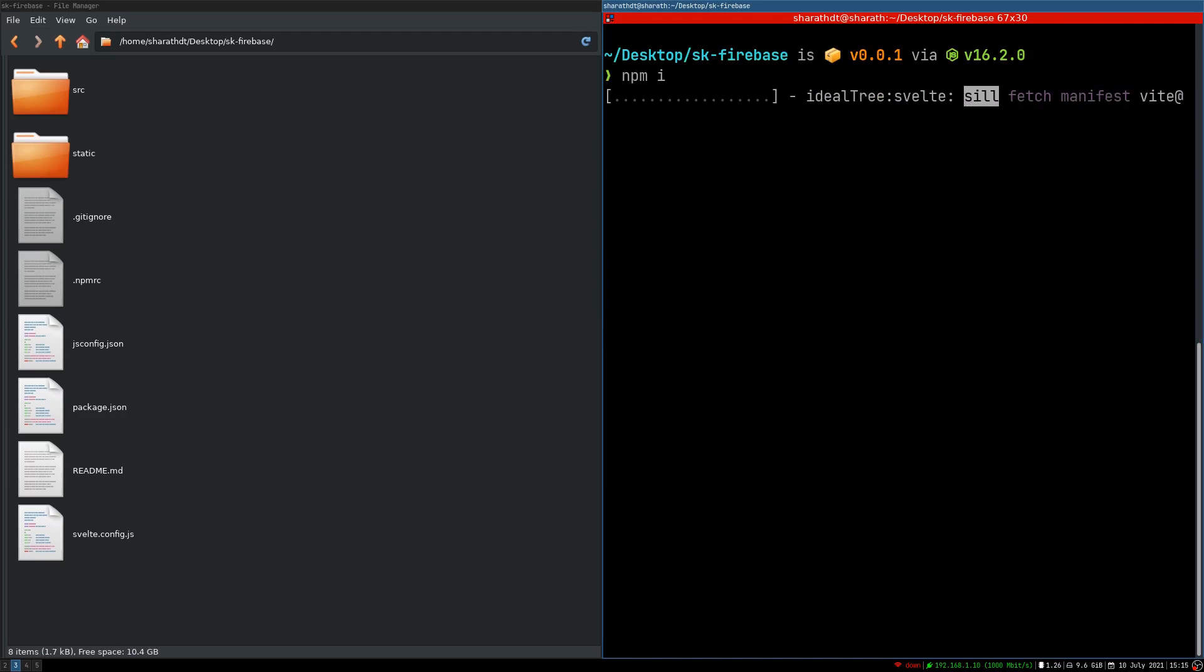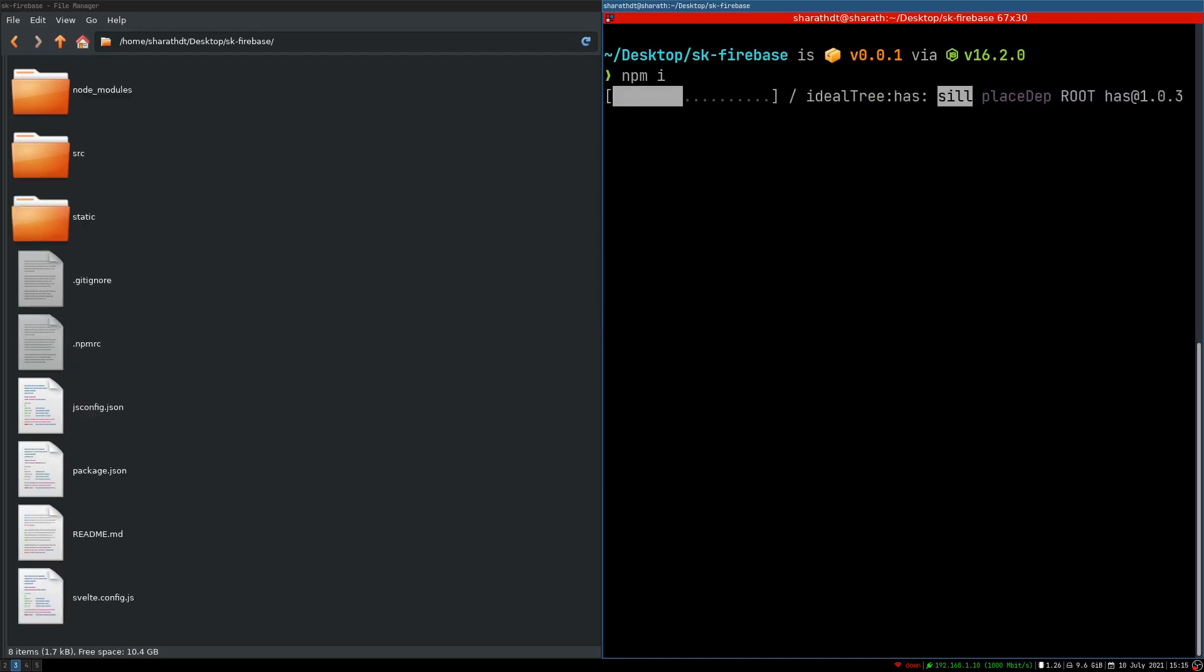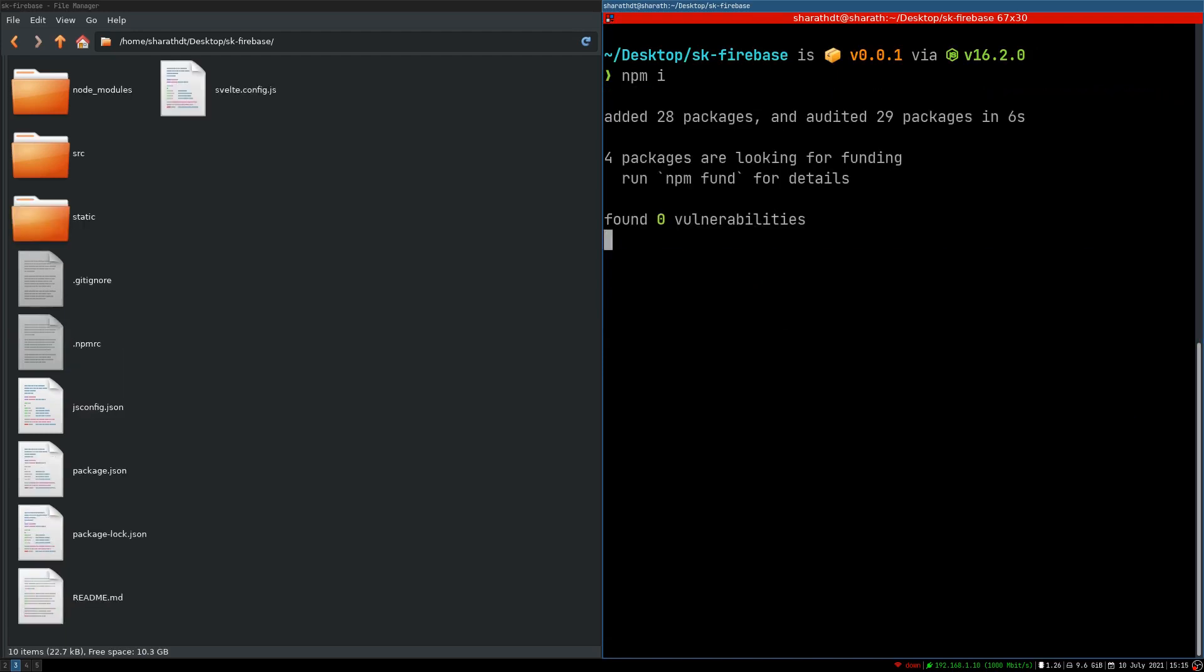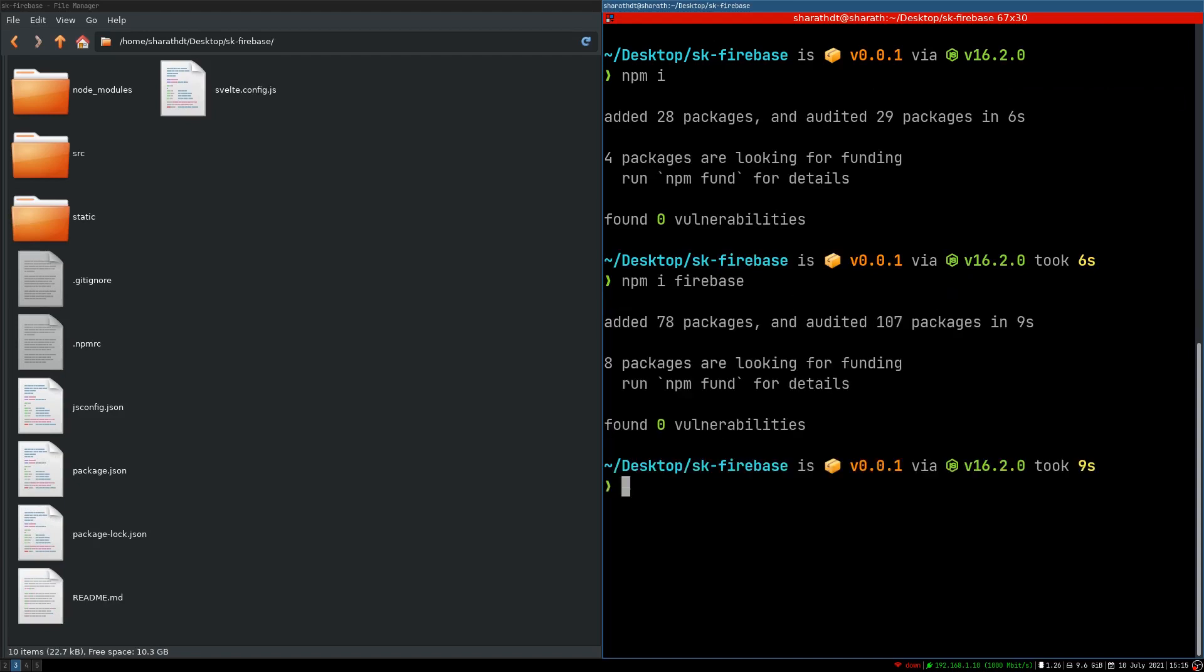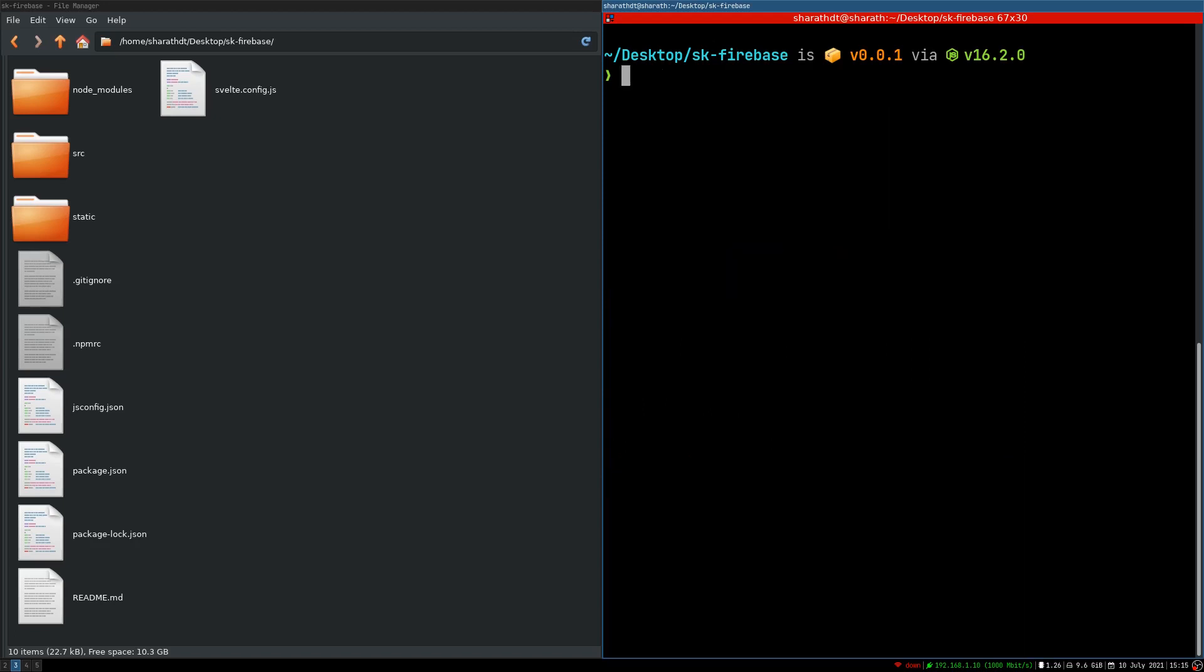Now you may want to install Firebase. That would be npm install Firebase. You can also install Firebase tools if you're trying to host your app on Firebase. For now I'm not gonna do that.